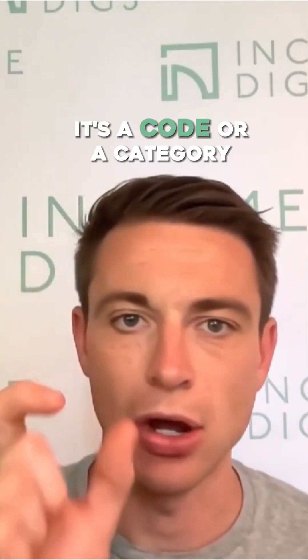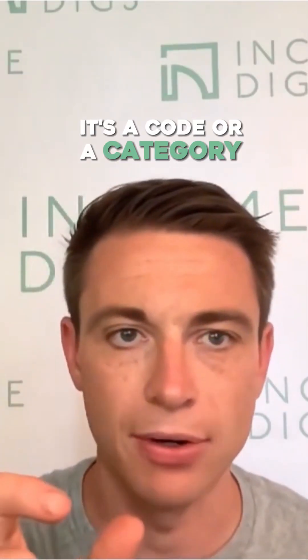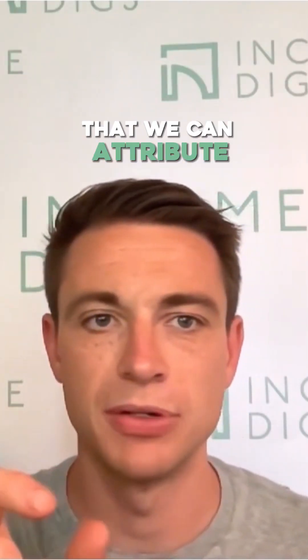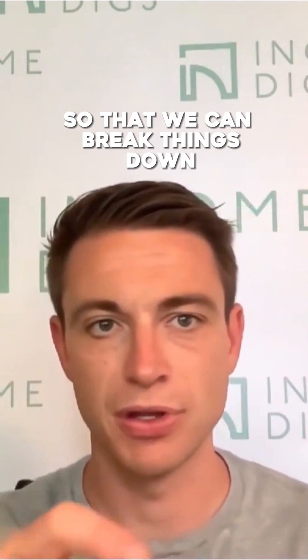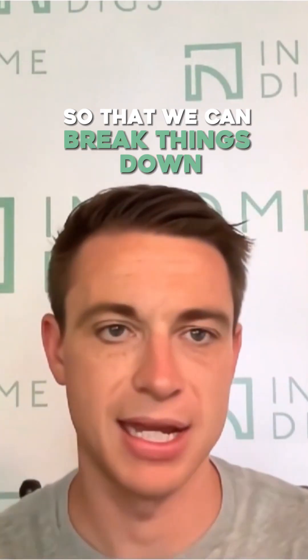What is a cost code? It's a code or a category that we can attribute our expenses and our sales to so that we can break things down.